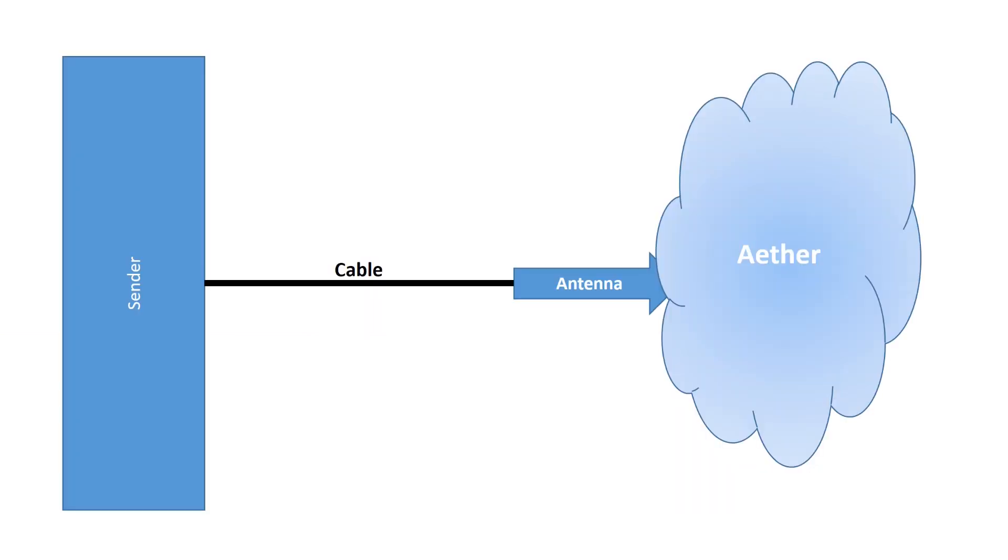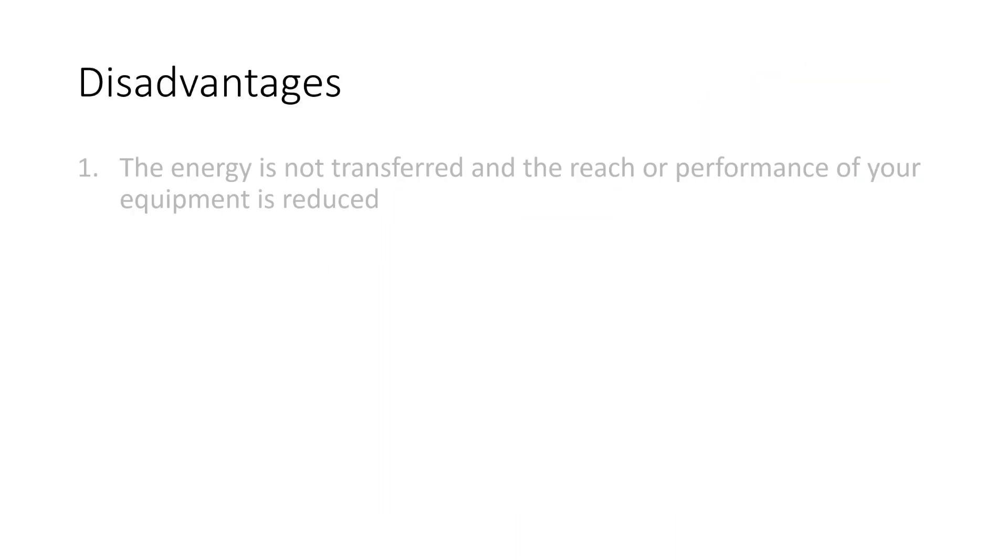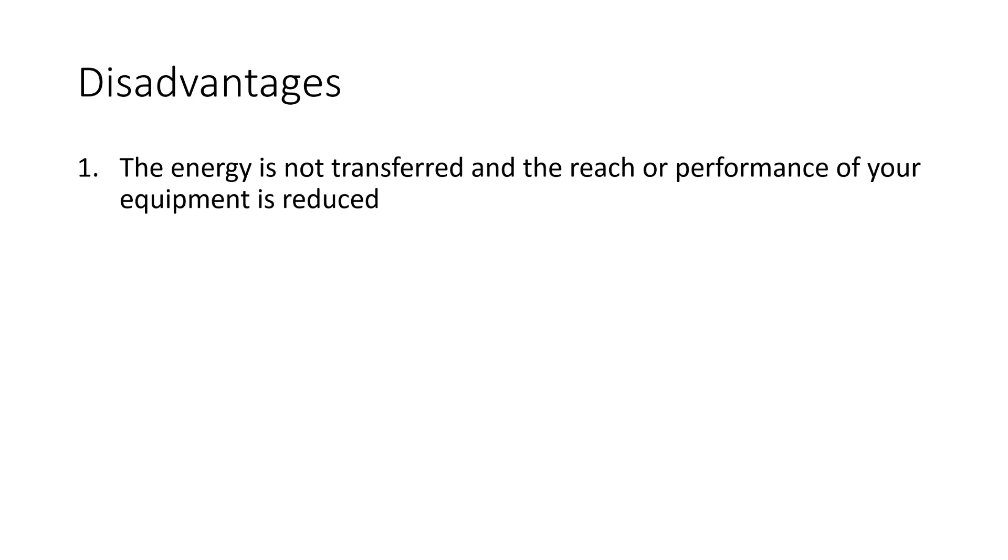If this connector is good, it transmits the energy from the sender to the ether. If it's not good, it does not transmit this energy but reflects it back to the sender. This has two disadvantages. First, the energy is not transferred and the reach or performance of your equipment is reduced.